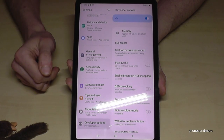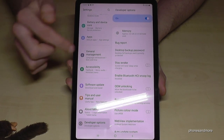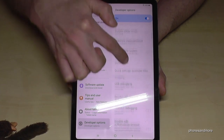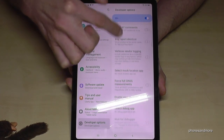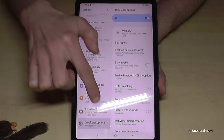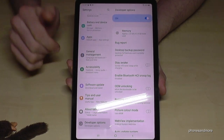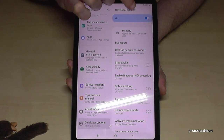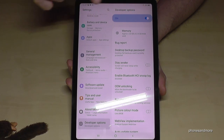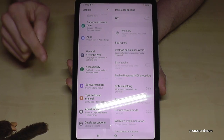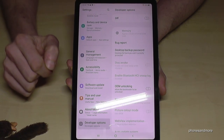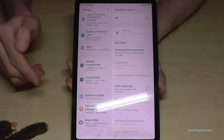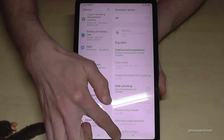Tap on it and now you can do the stuff you wanted to do — like enabling Stay Awake mode or USB Debugging, and much more. If you're done with what you wanted to do, you can also disable them: just tap here at the top and the Developer Options will disappear.